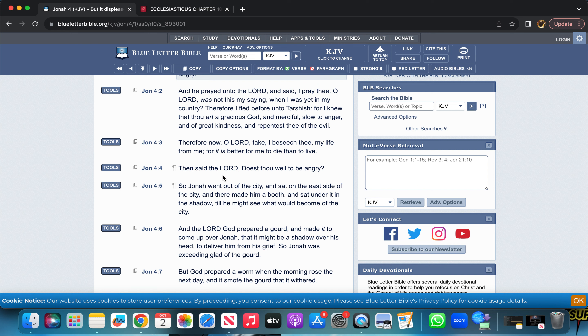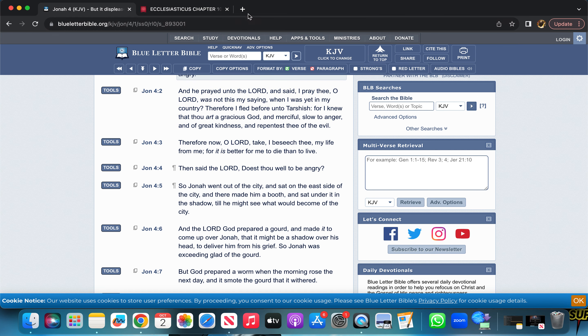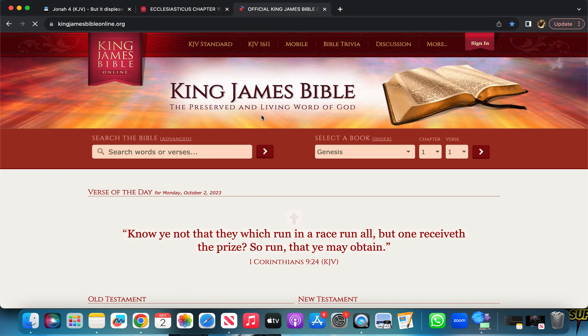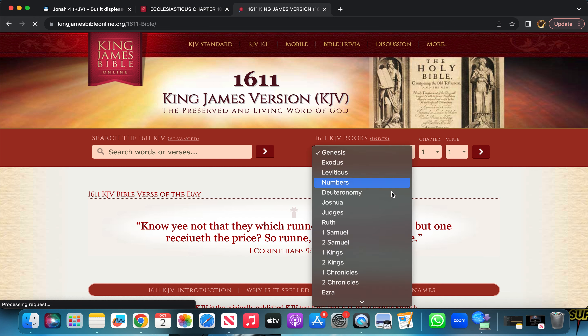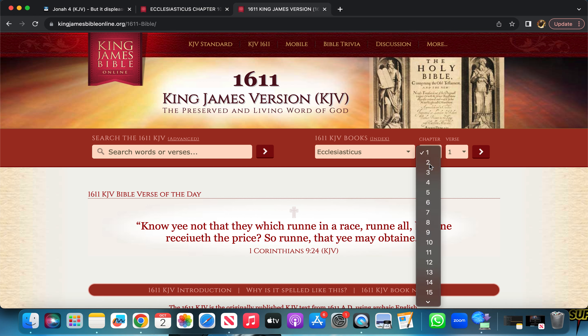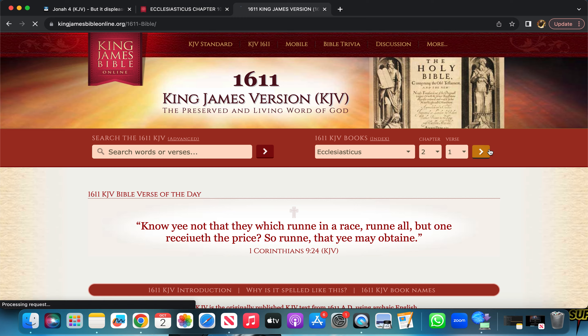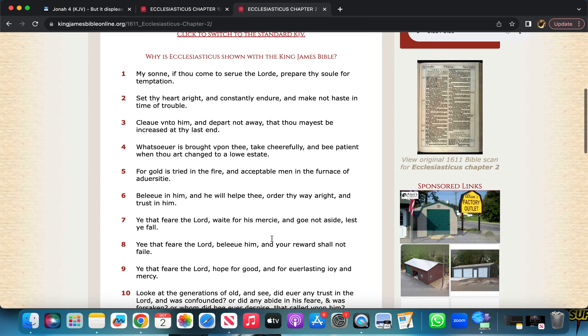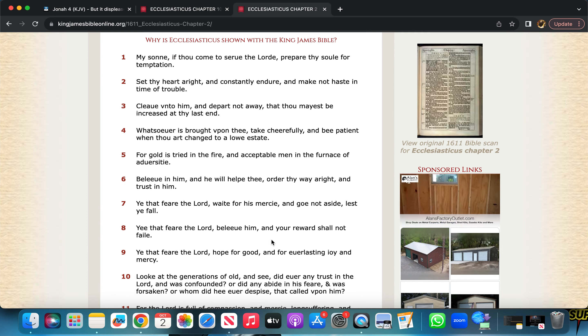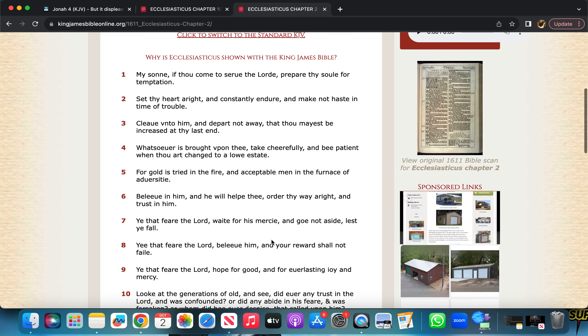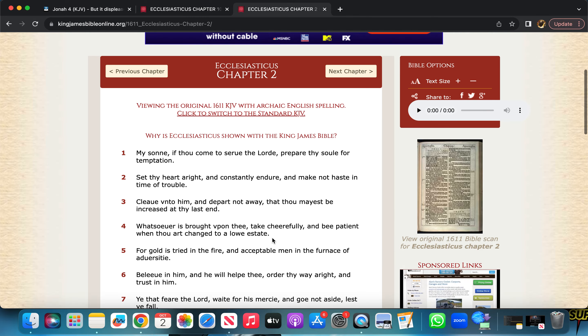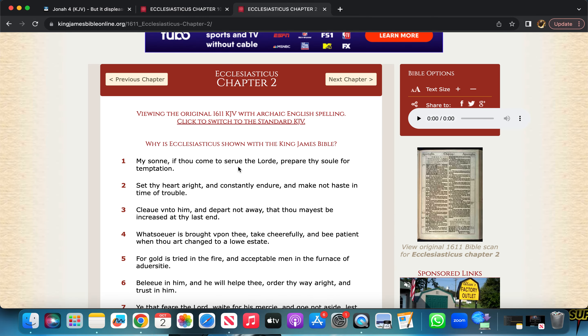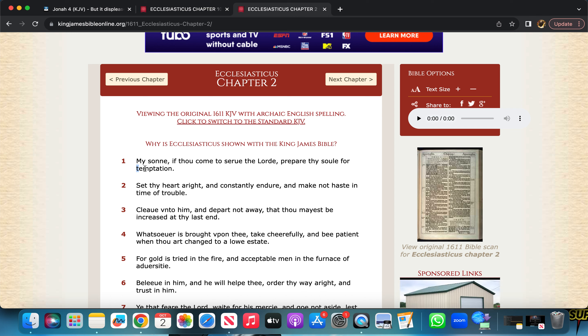So it says, then said the Lord, doest thou well to be angry? So when you're going through what you're going through, matter of fact, let me get this real quick. Because when you go through stuff, you be like, fuck. But you always got to remember this classic script. Ecclesiasticus, Sirach chapter 2 and 1. My son, if thou come to serve the Lord, prepare thy soul for temptation. And temptation is another word for it to be tried or tested.